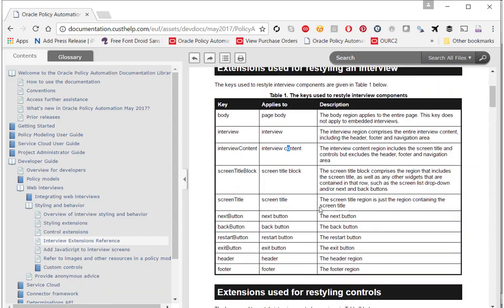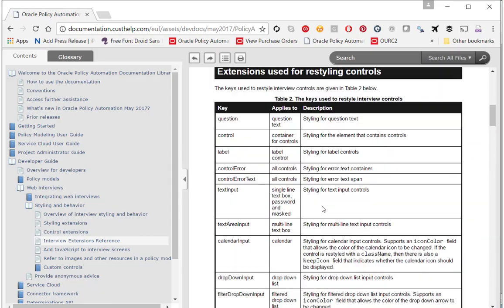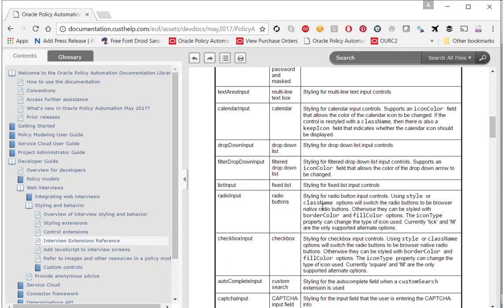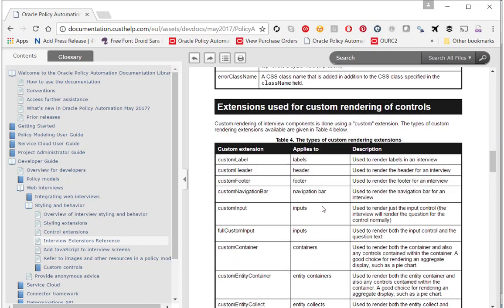If you take a dig into the documentation, you will find that you have a number of options for enabling you to implement custom rendering of controls. I've chosen custom label, which applies to label and is used to render labels in an interview.